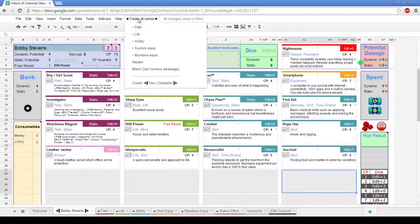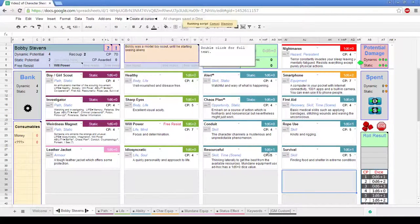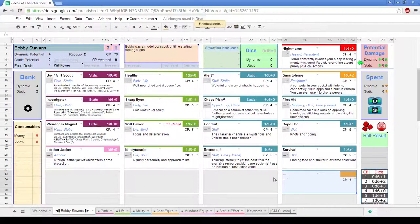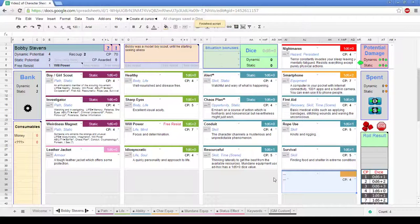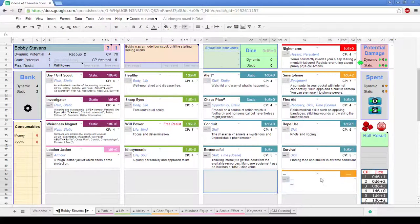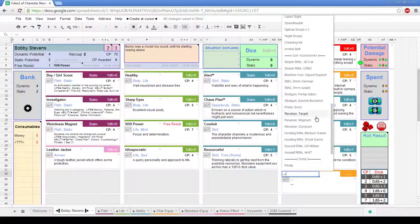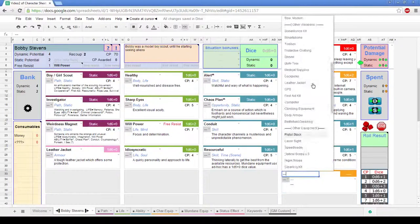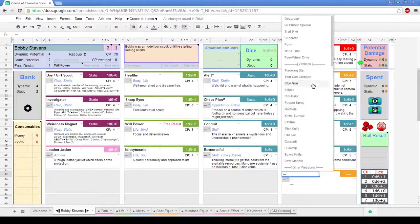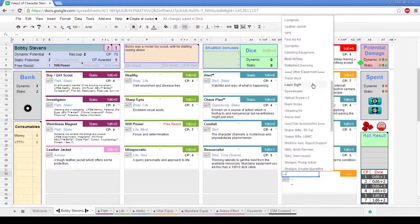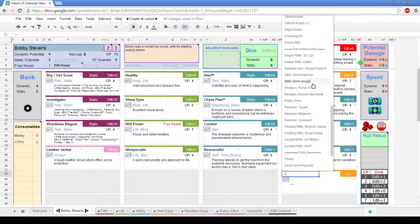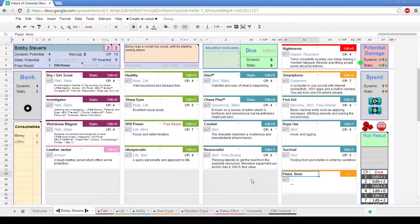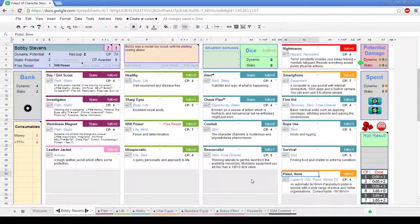So just going to use the usual, create a cursor for some custom equipment. Should give the creators an orange advantage, down the bottom right. There we go, script is finished. Okay, yep, so now we've got our orange advantages in.